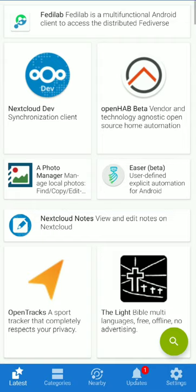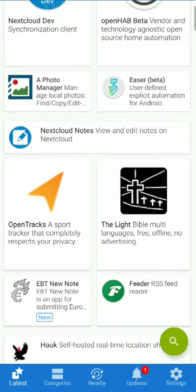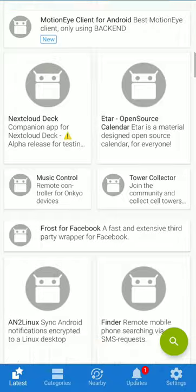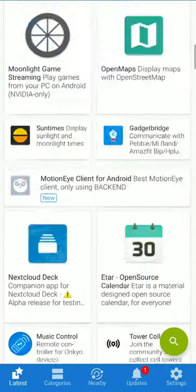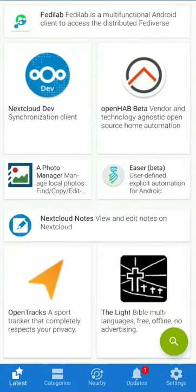So they don't have any ads or tracking. I'm going to tell you how to install it. First, we are going to install F-Droid.